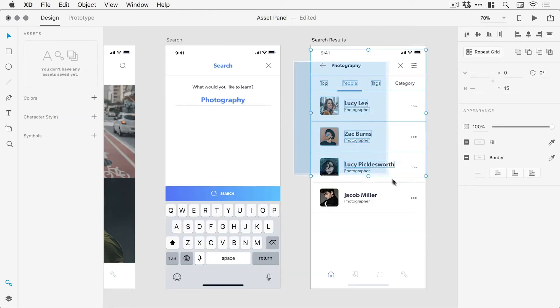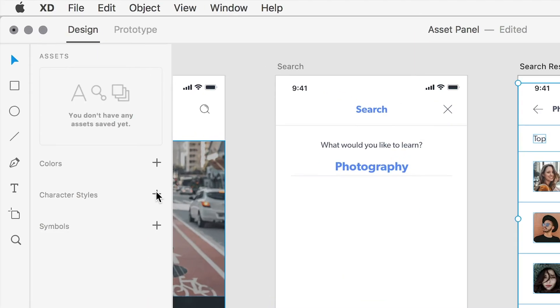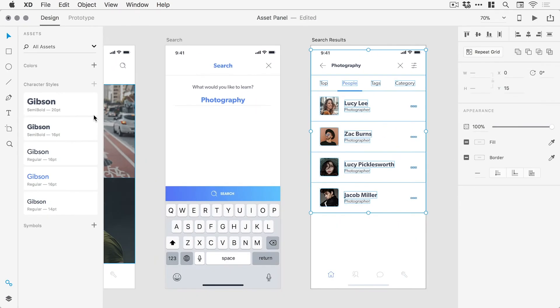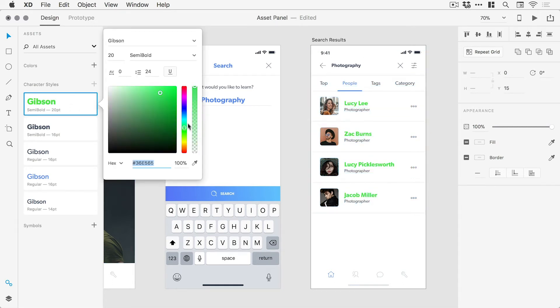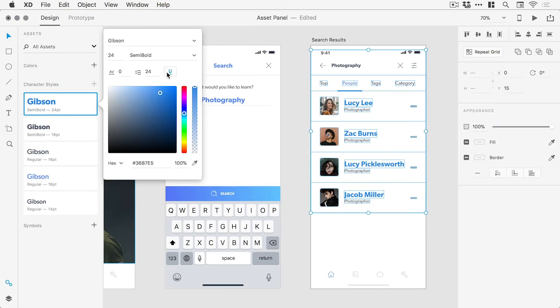Similarly for fonts, you can drag over some text, click the plus icon next to the character styles header, and the selected fonts are now listed under the character styles header, where the style, size, color and other properties can easily be modified.